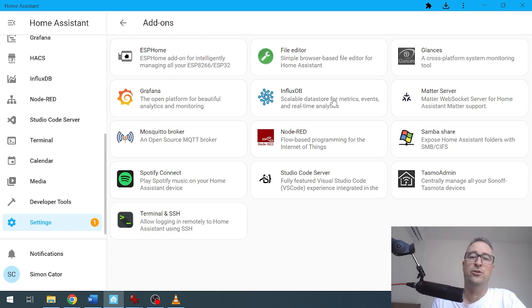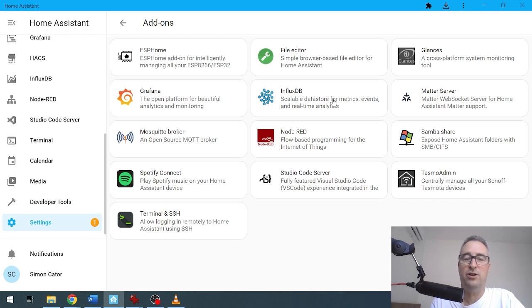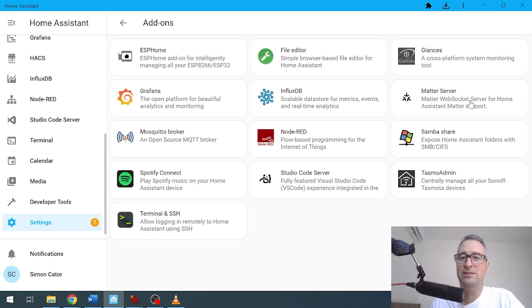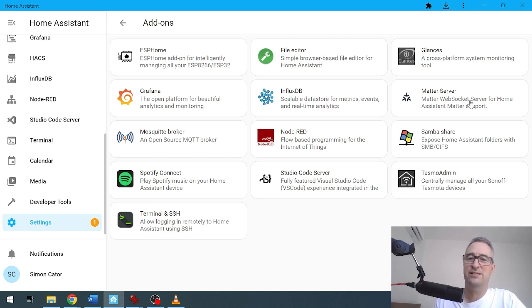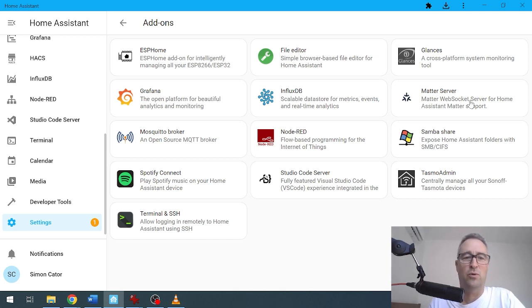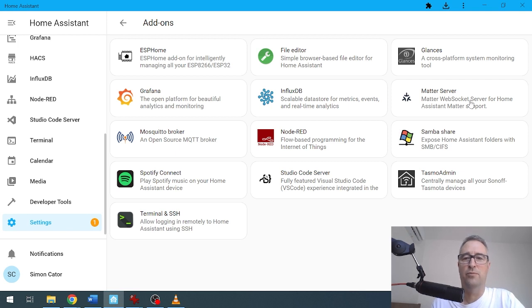Next we've got Matter there. So Matter is still under development, so that will be becoming more and more powerful next year as we get more and more Matter devices coming on board.